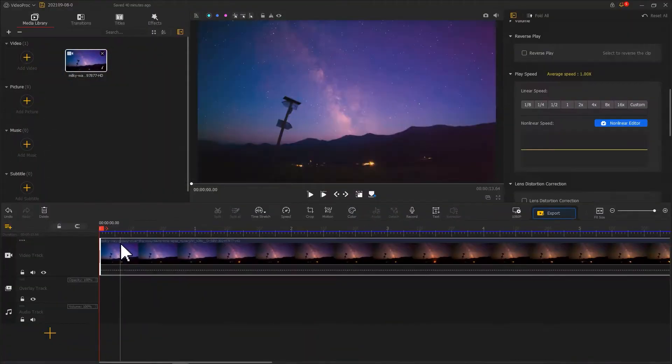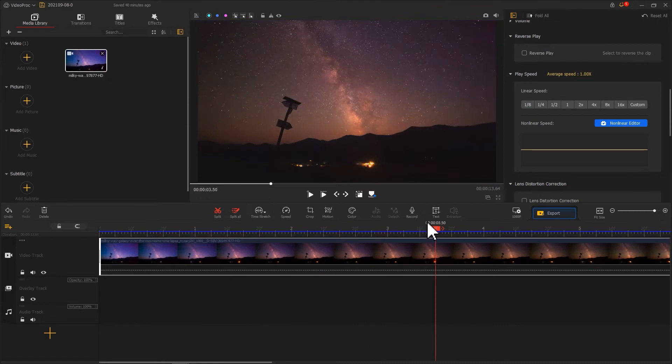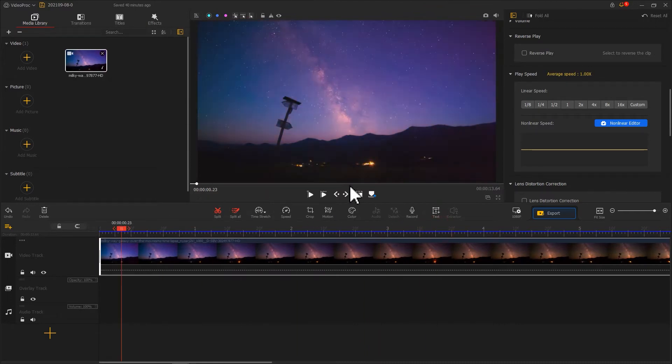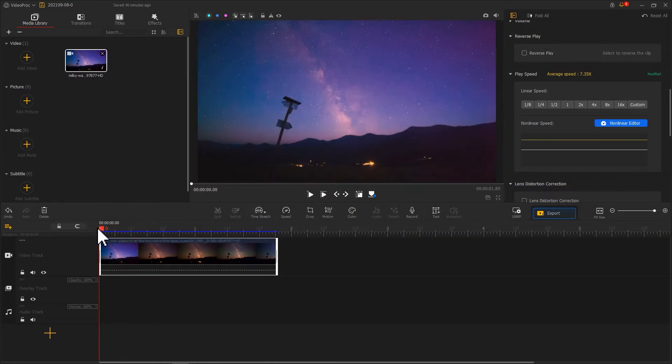Today we will walk you through a little tour about how to use constant speed change feature in VD Prog Vlogger to speed up your video.